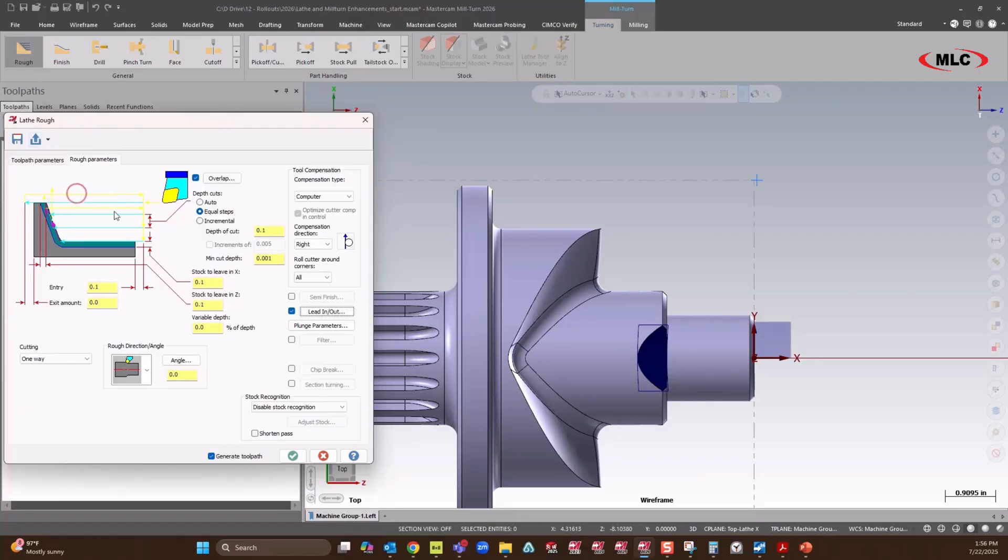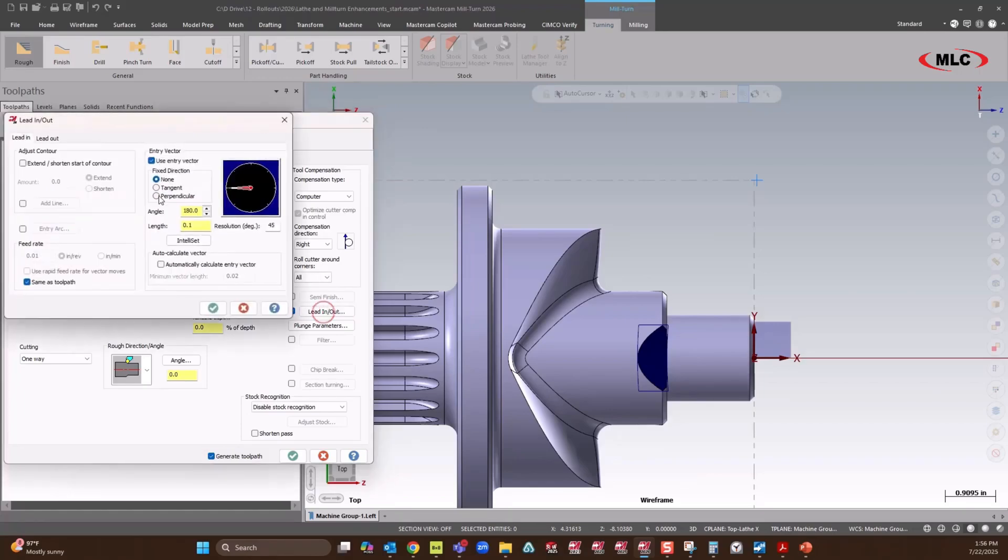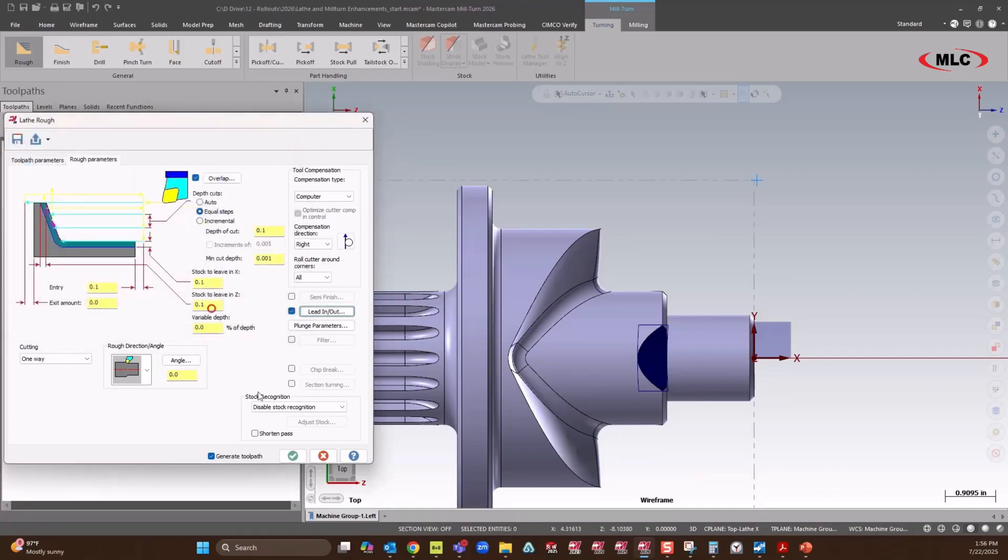So I'll do my T-Max roughing, which will have my depth cut, how much stock I want to leave. And if I look at my lead in, lead out, it went with how much lead out I like to have. Sorry, my extension on the lead out, how much I like to have. So a lot of settings get saved.